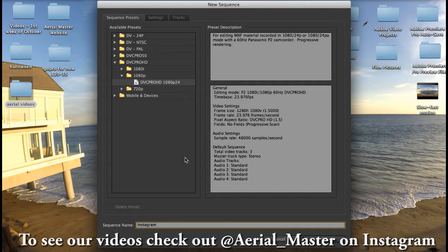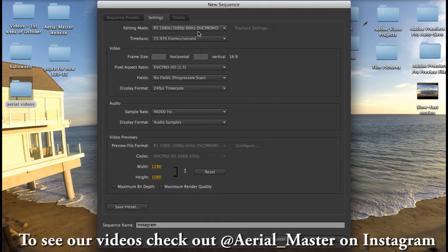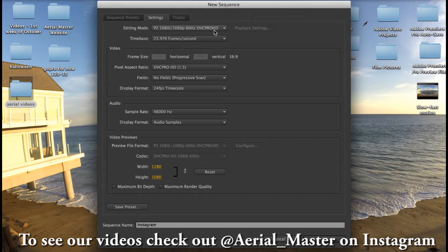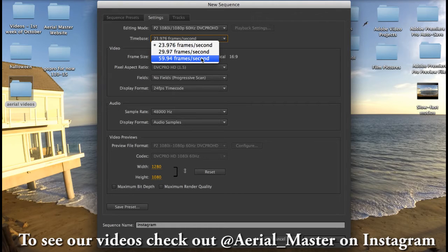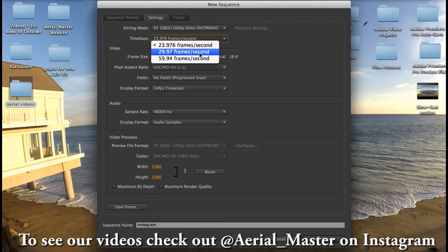And then we're gonna go to settings. This is really important. I set mine at 1080p at 60 DVCPRO HD. That's gonna be the highest quality that you can have your sequence at. And then the time base I shoot with 30 frames per second. Some people shoot with 60, some people shoot with 24. I shoot with 30.